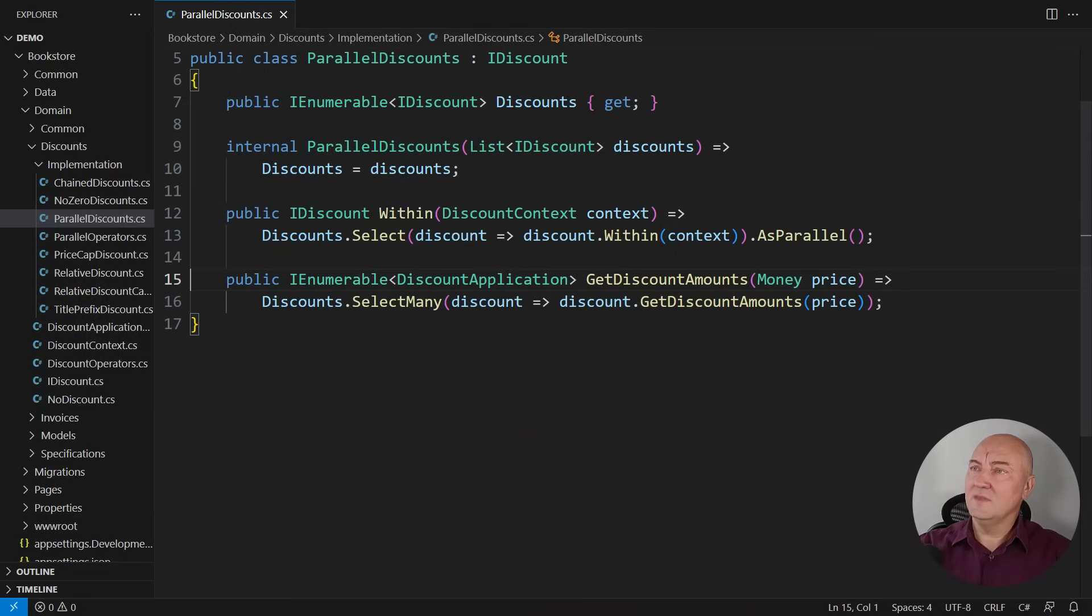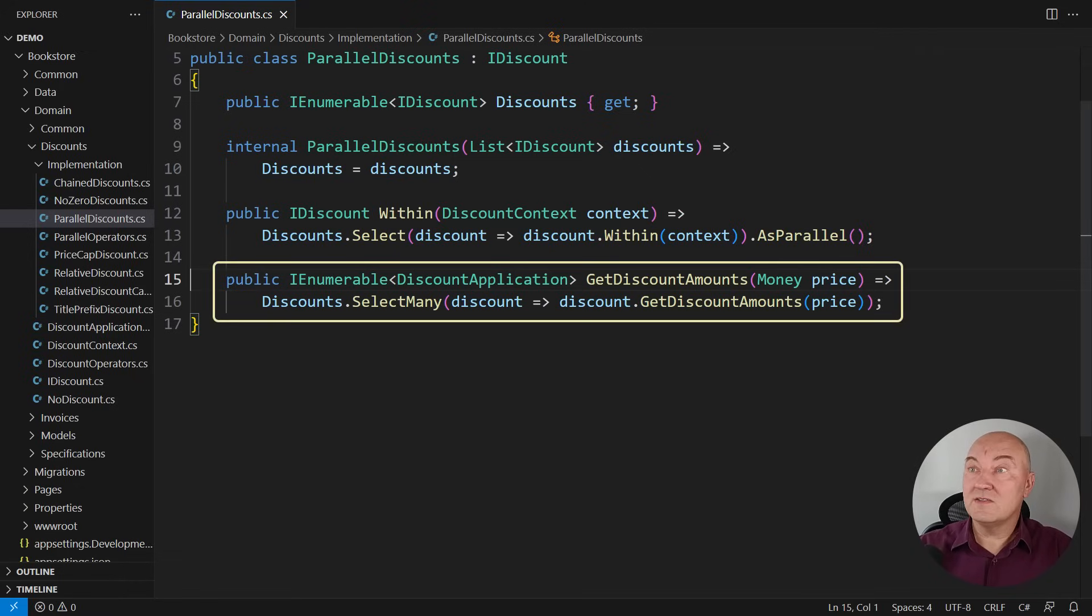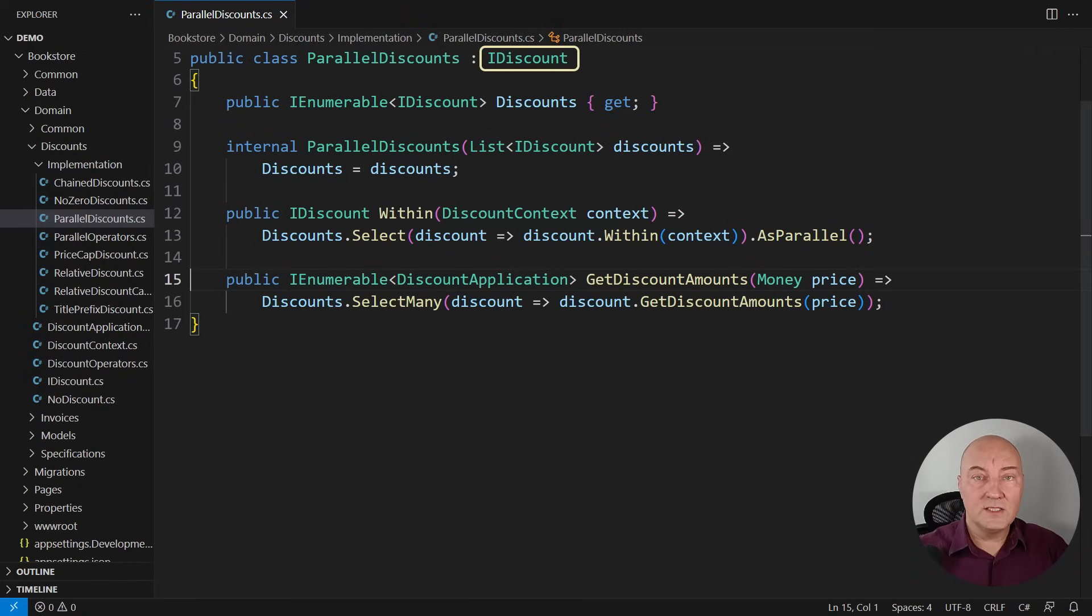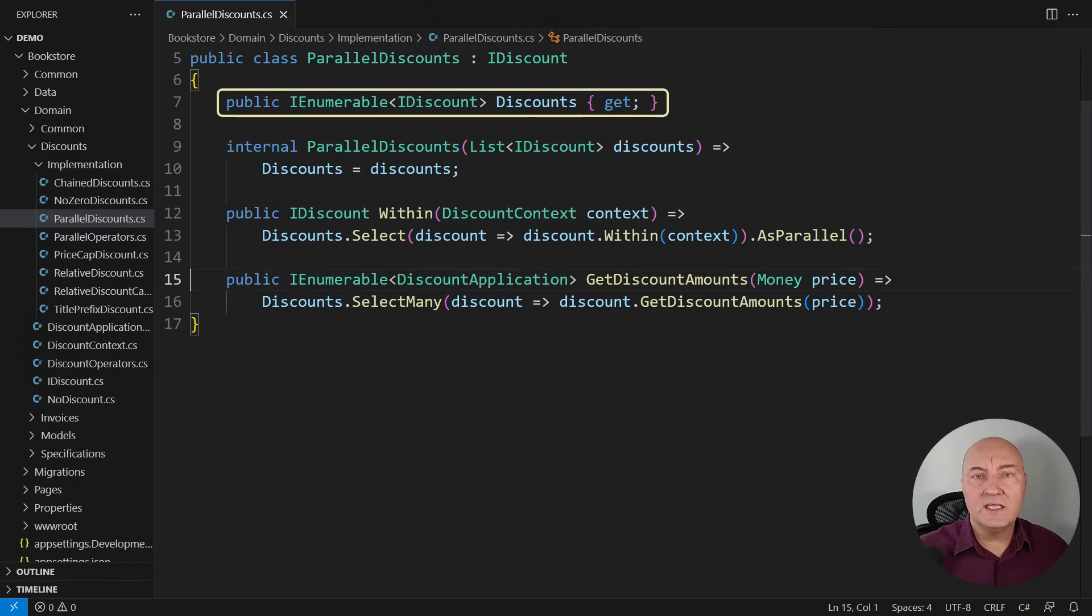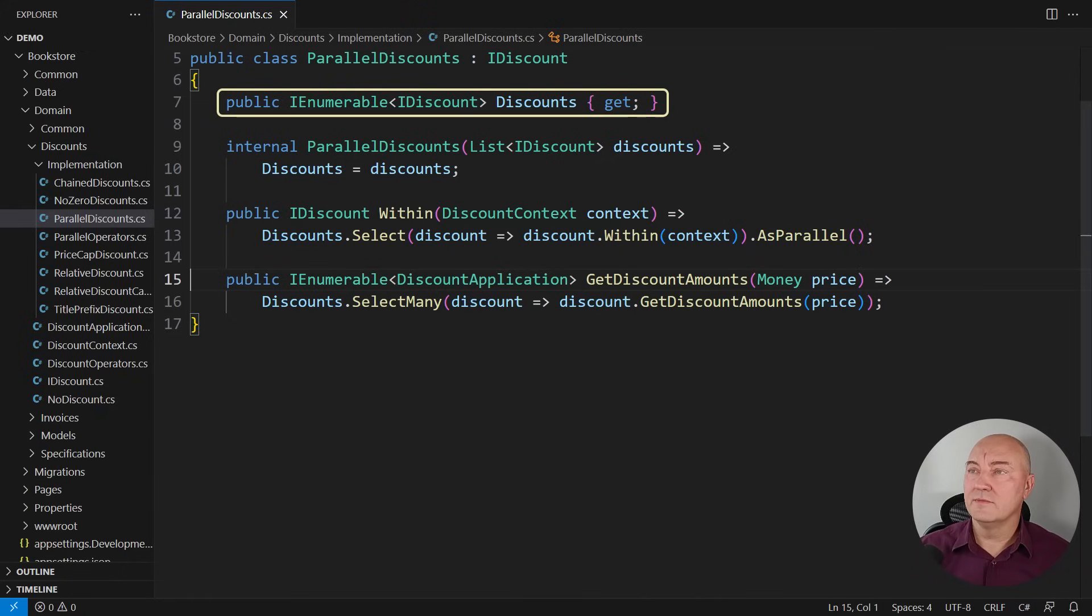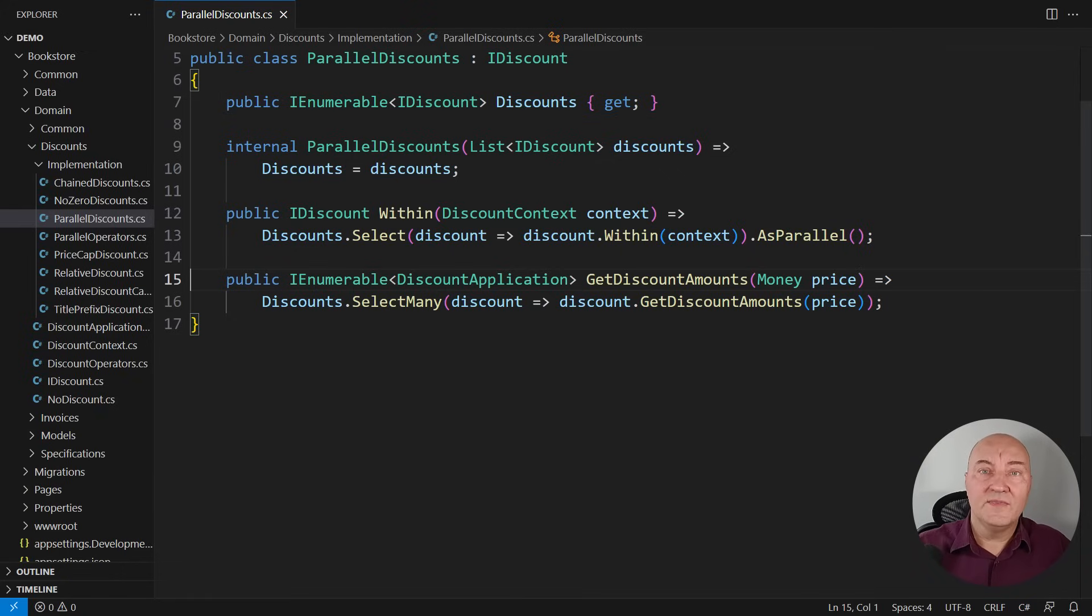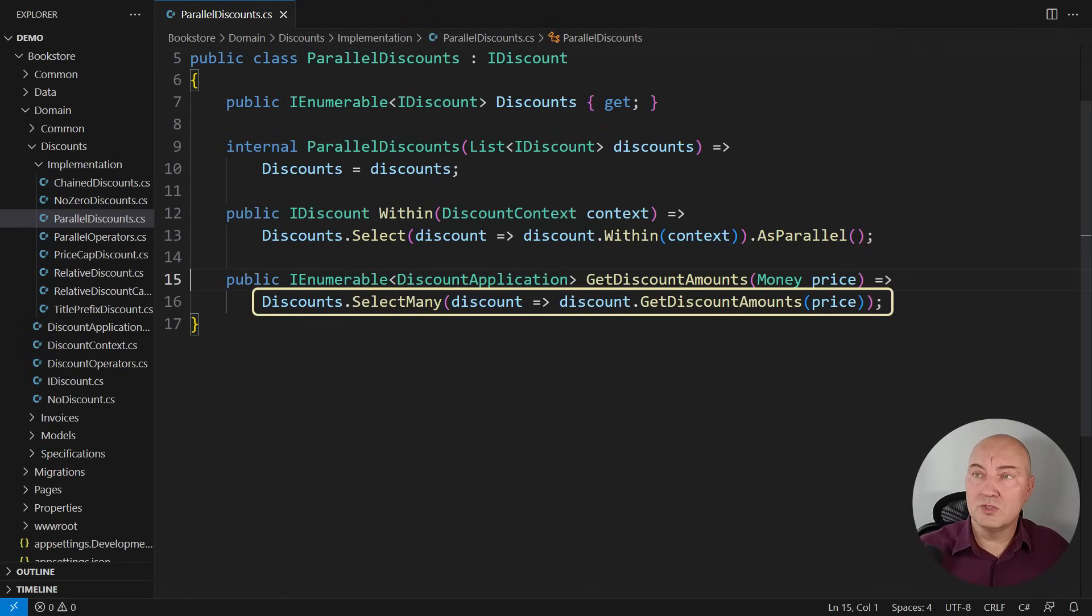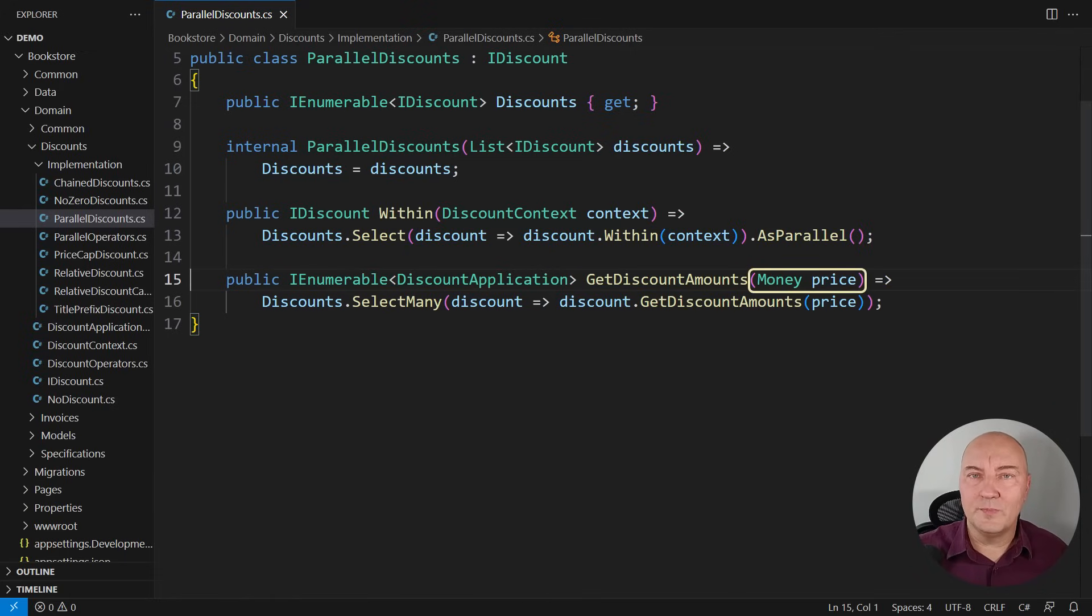This is the class that requires attention. This method in particular is incomplete. We must finish it. This is one specific implementation of the IDiscount interface. It is implementing discounts but it is aggregating multiple other discounts. The problem with this method, as I said it is not complete, is that the sum of all the discounts produced by these many contained discounts could be greater than the price. That must not happen.